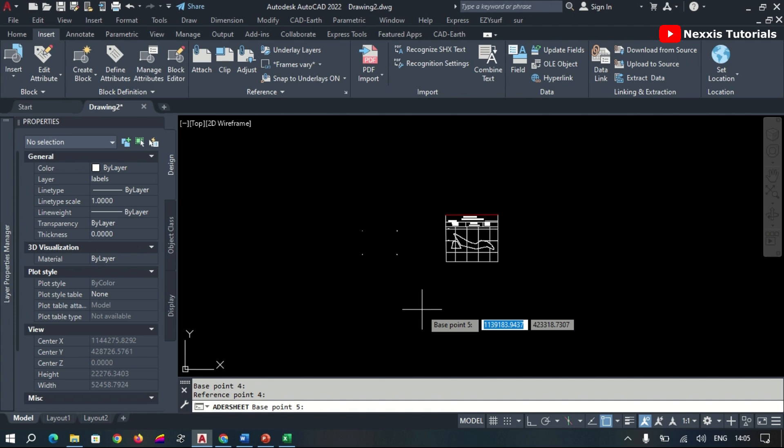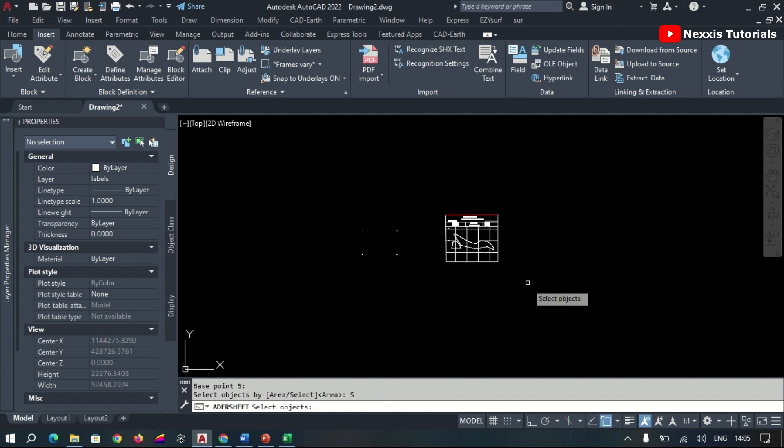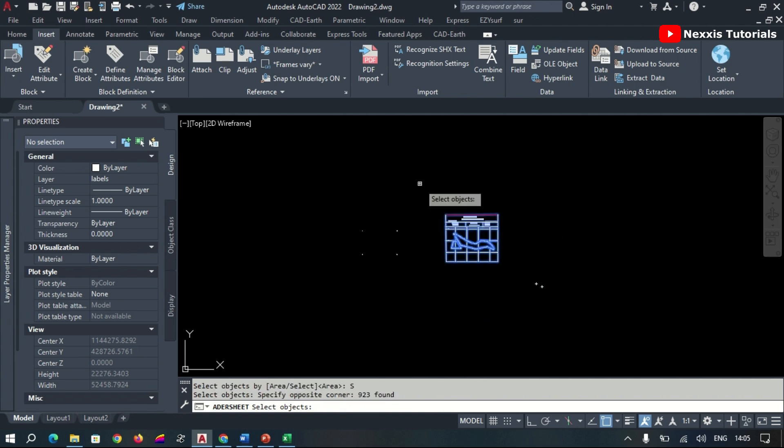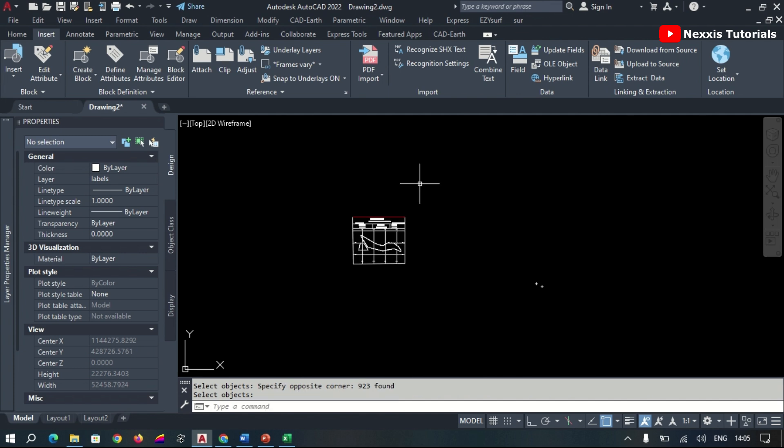When this is done, we hit our space bar and we are given two options, either use the area or select the map. So we click on Select, select our map, and then we hit the command.